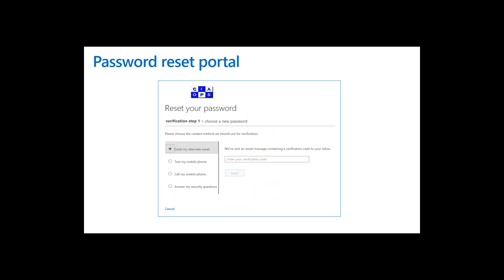Azure AD Premium includes a self-service password reset portal. Users click a link, are verified as the correct identity via phone, multi-factor authentication, or email confirmation, and can reset their own password. Studies show a vast majority of service desk support calls are about password resets — eliminating or reducing these with the built-in password reset portal saves significant time and effort for IT.